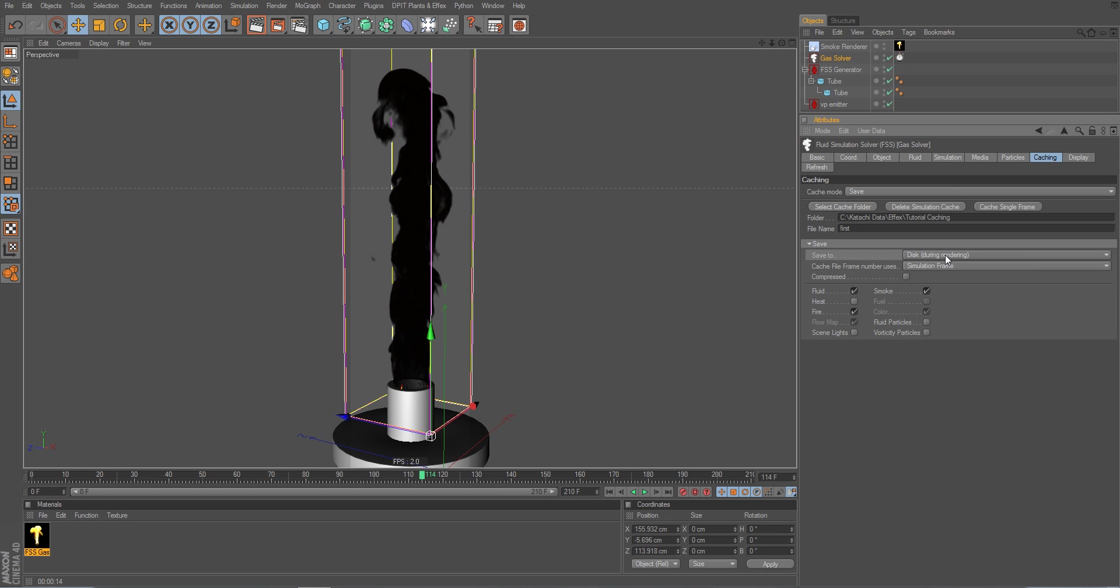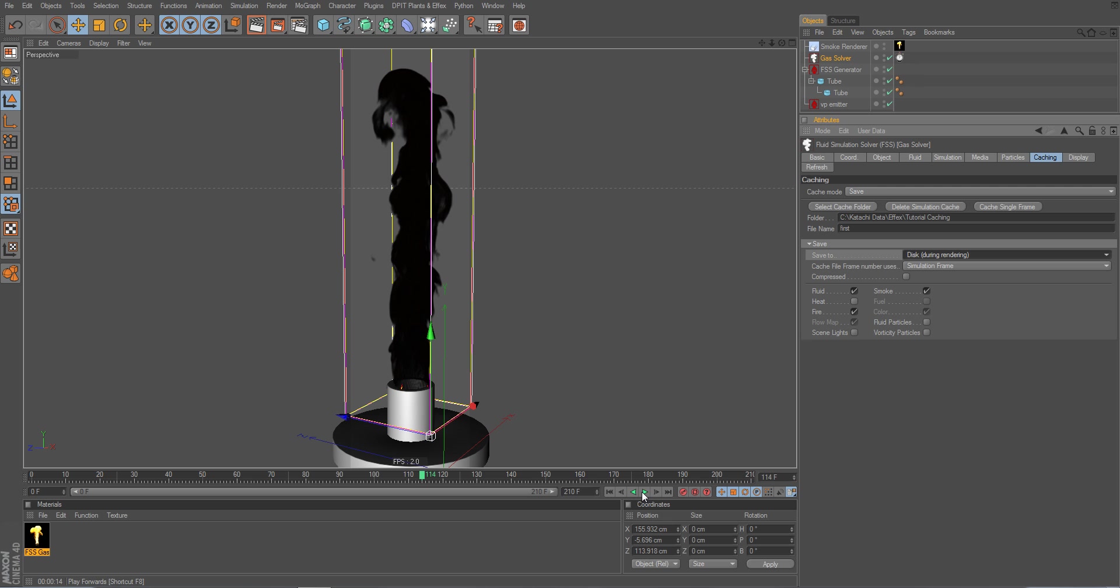So when we start our rendering in the picture view. I could also set it to disk. It would then directly cache the files while I am animating it here inside of Cinema 4D viewport, or inside the editor.